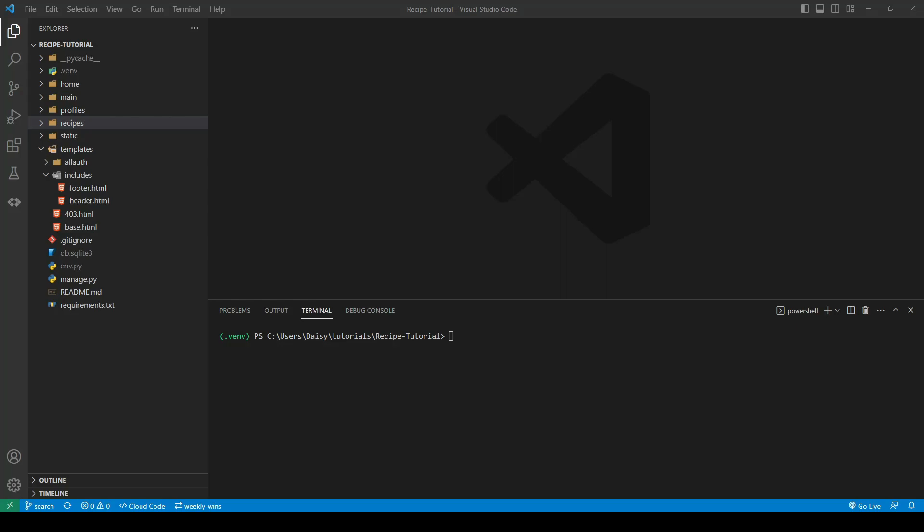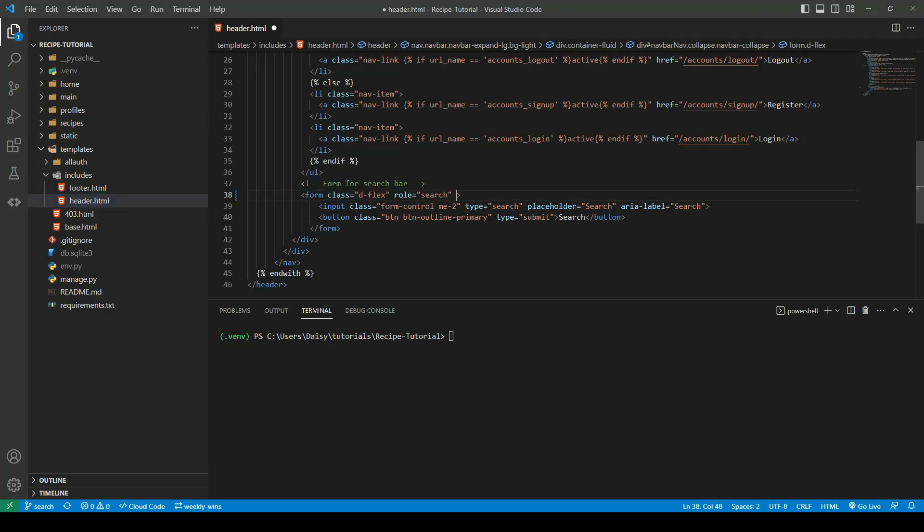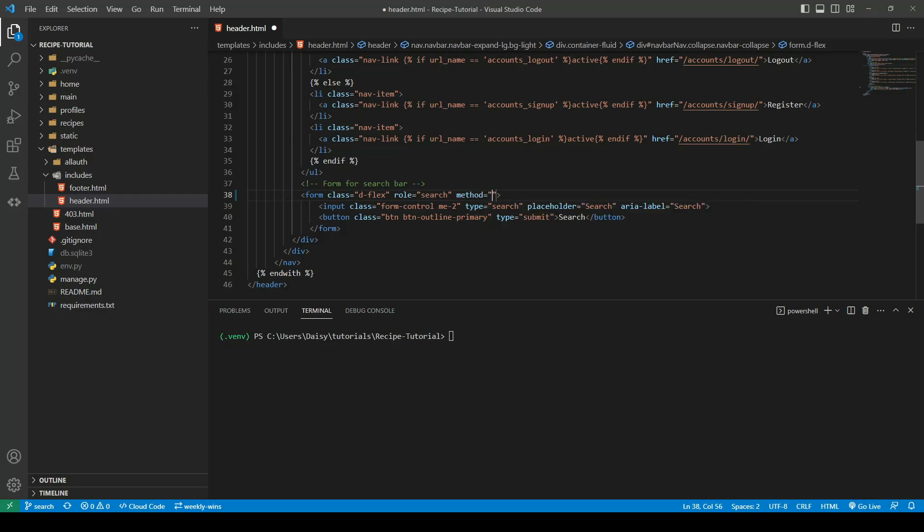In this video we are going to create our search functionality for the search bar that we have in our nav. So that is going to query our recipes. We'll go ahead into our header. First thing we want to do is give it a method, so our method is going to be a GET request. We're then going to give it an action and we are going to call our recipes view.